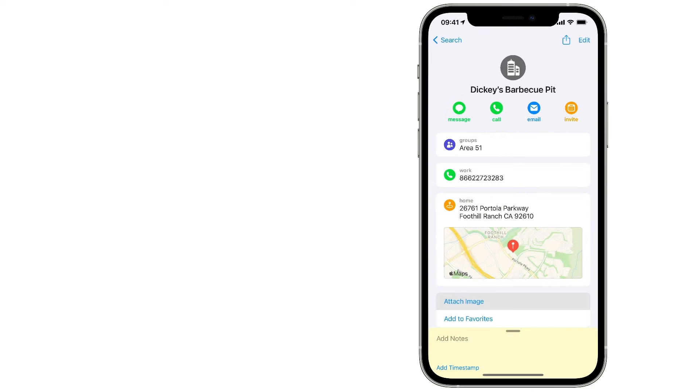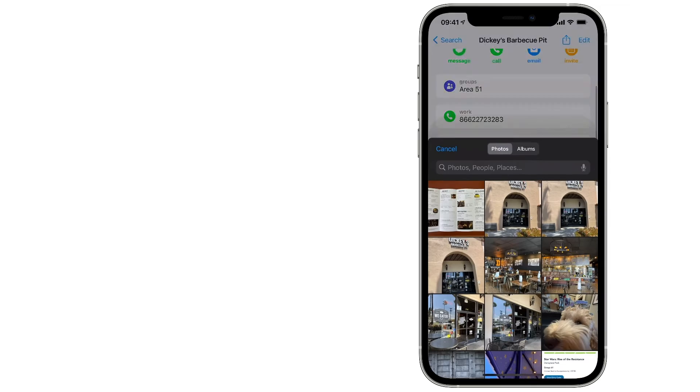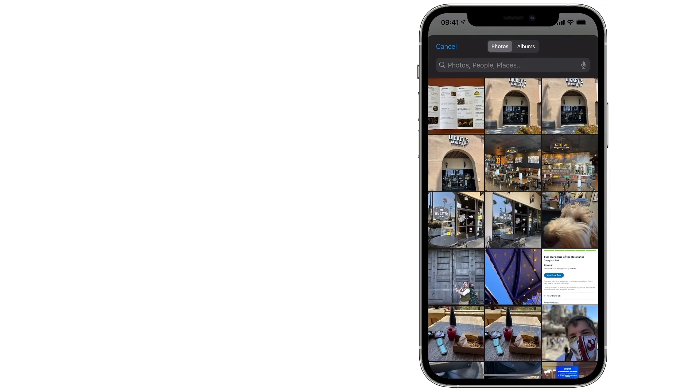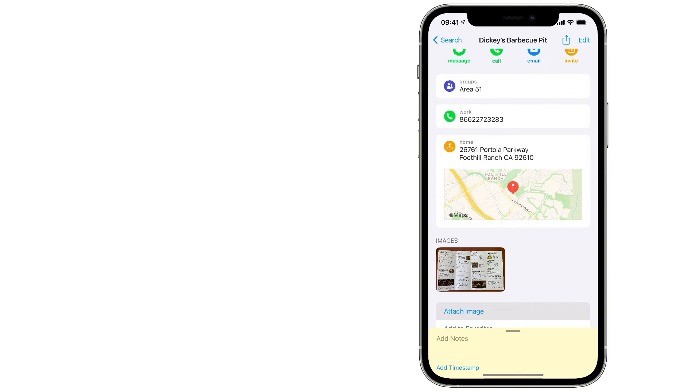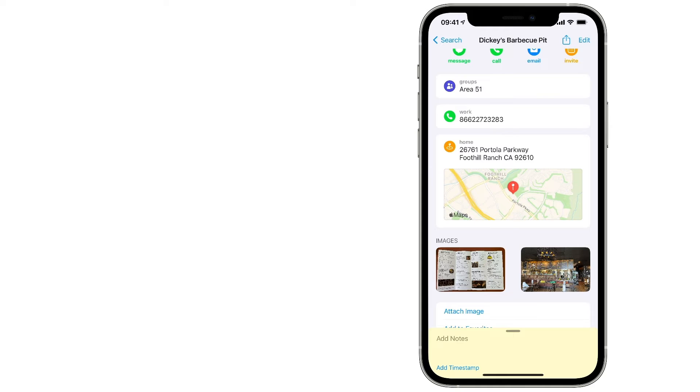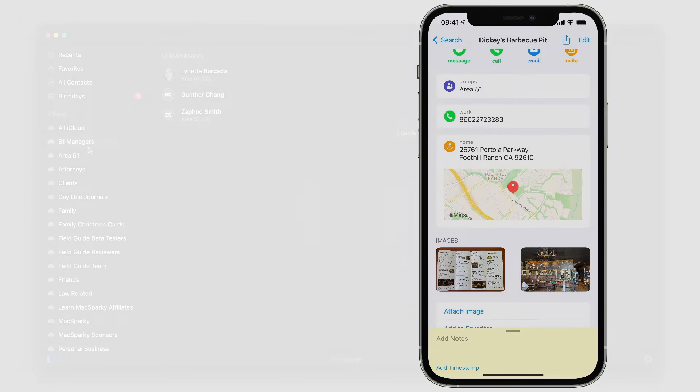If you've got a favorite restaurant, you can take a picture of the exterior and a copy of the menu and keep it attached right to the contact card for the restaurant. There are a ton of ways to use images attached to contact cards.